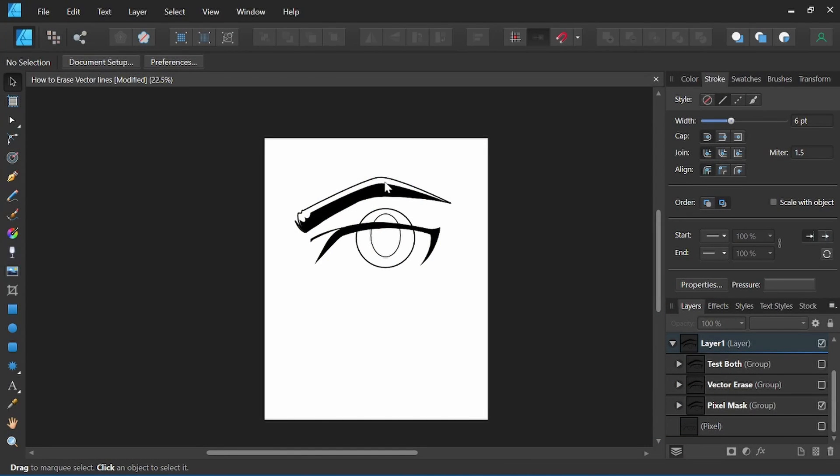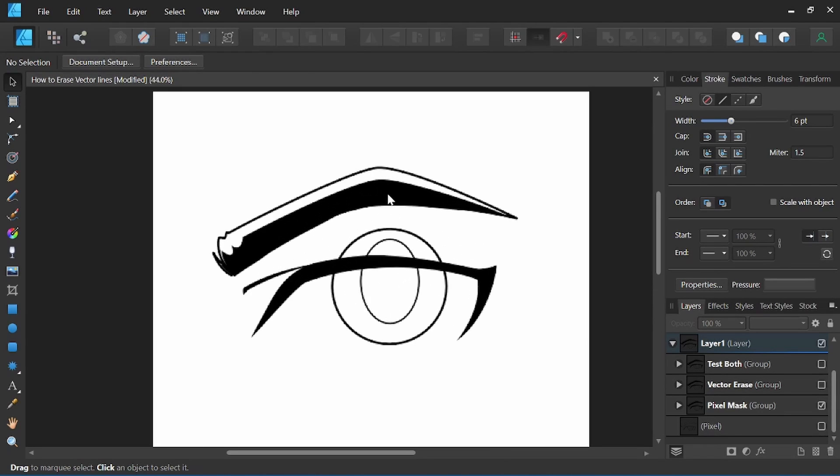There are two ways you can effectively erase vector lines in Affinity Designer. I have an eyeball here, so the first approach we'll use is the pixel mask layer.